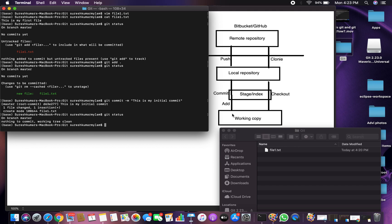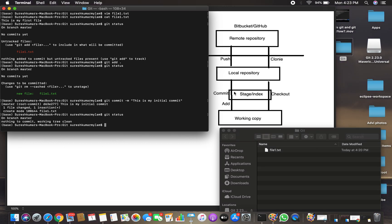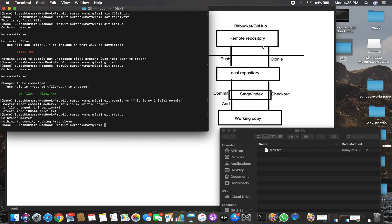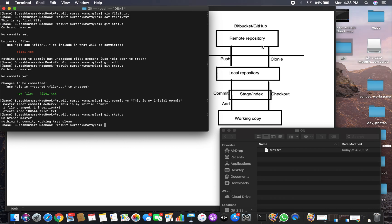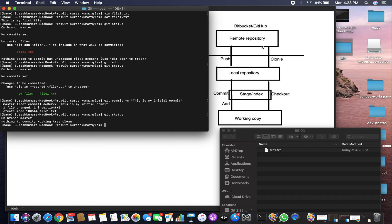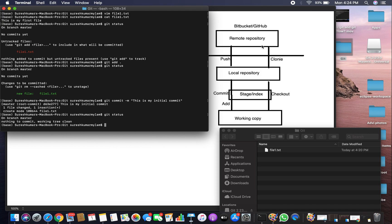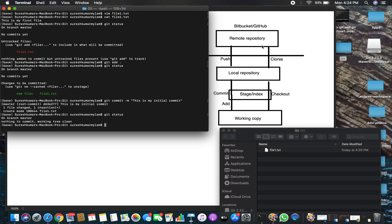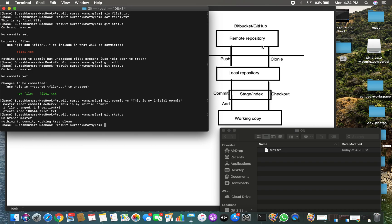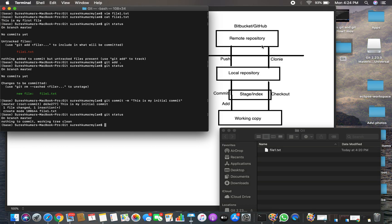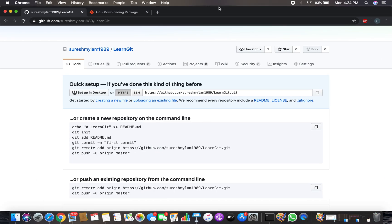So far we have worked on a file, added it to the staging area, and committed to the local repository — but this is not yet on the remote repository. All these actions were done offline without needing a remote connection. To push to the remote, you need to add your remote first. Currently nothing is on the remote — let me show you this is an empty repository.